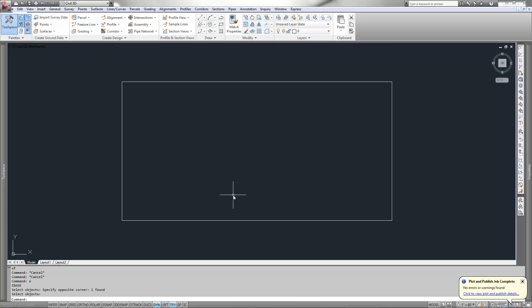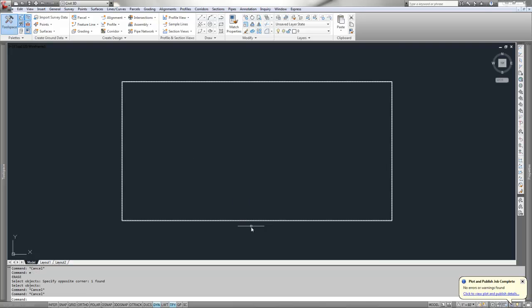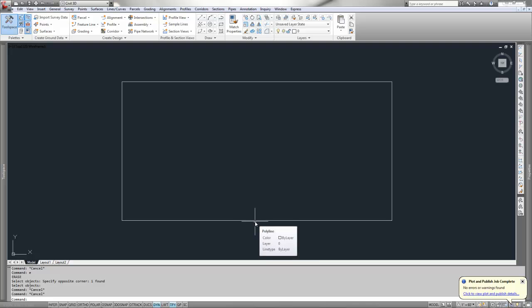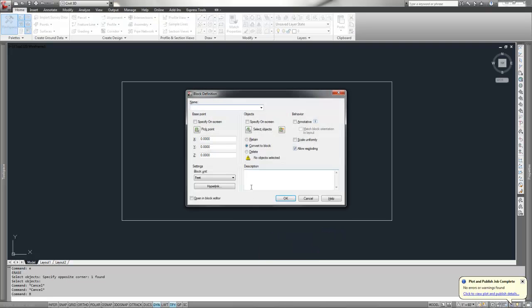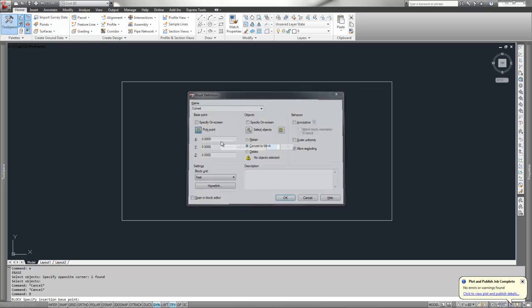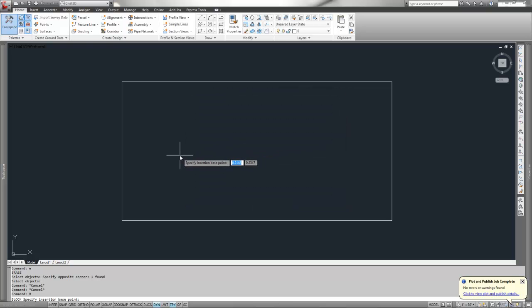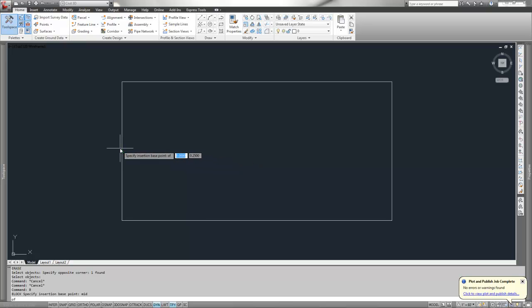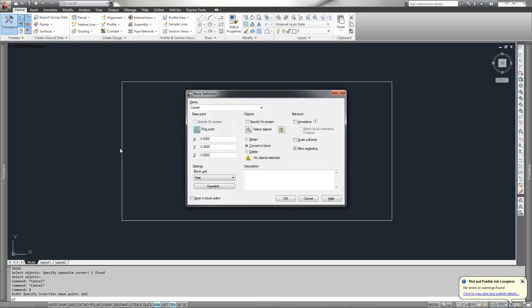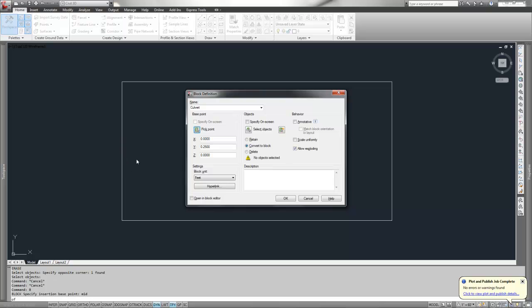First you need to turn it into a block. Do a B, enter for the keyboard stroke. I'm going to call this culvert and pick a point. When I pick a point in creating a block and press enter, that's picking the 0,0 location in the block when it creates it.